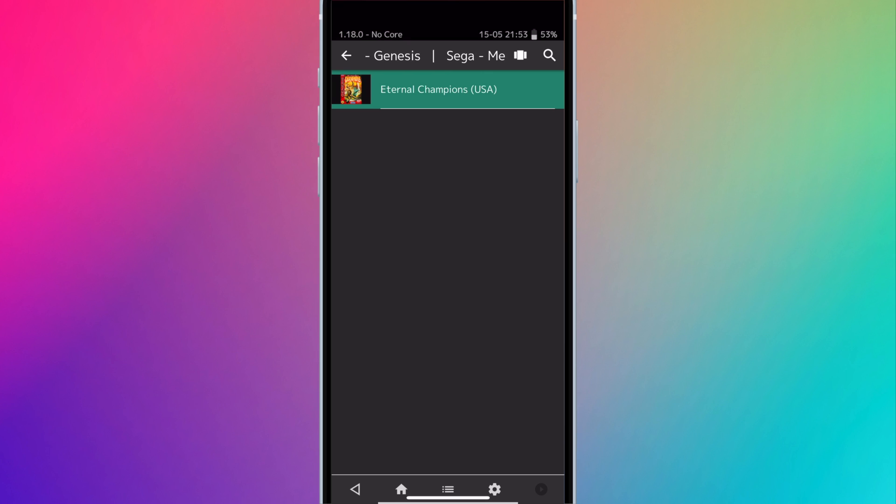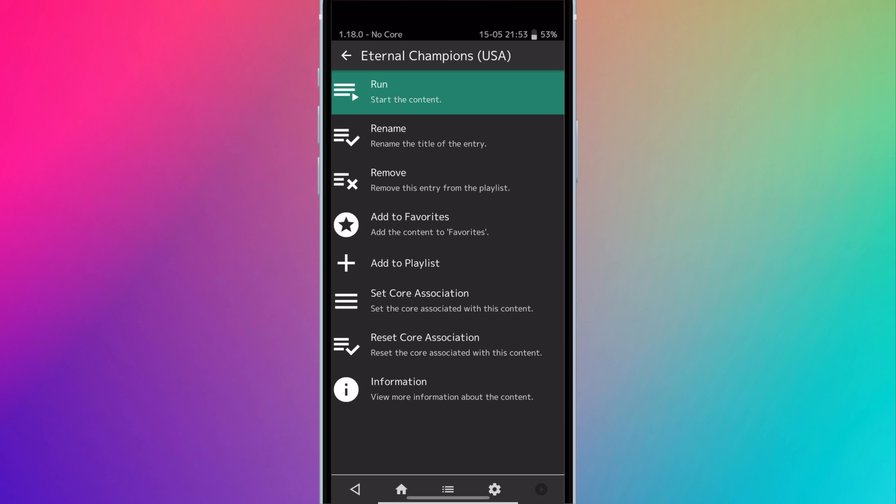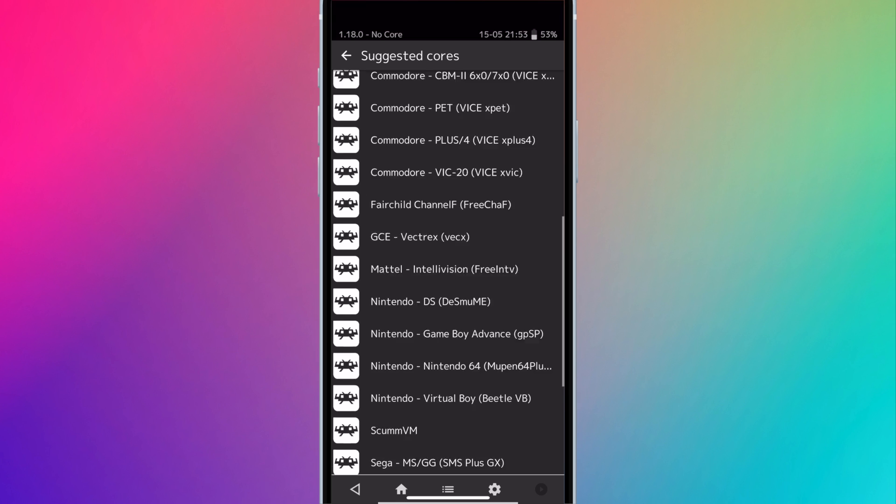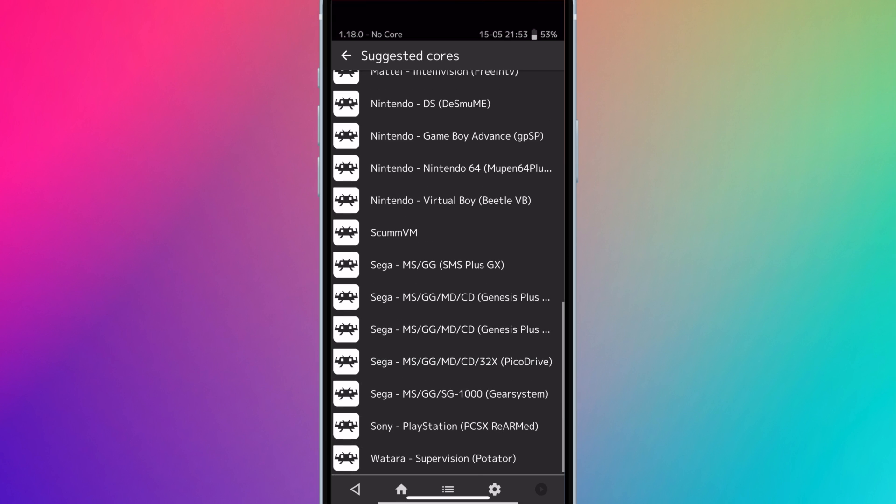I wanted to keep this video short. There's just so much to go over with RetroArch, but I think this video covers the basics that you need to know.